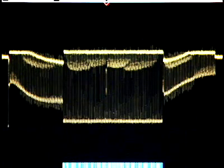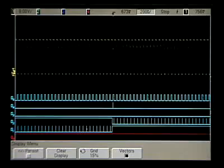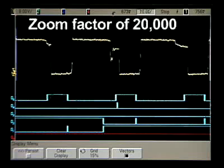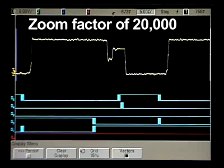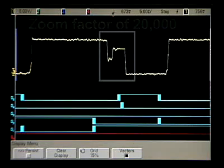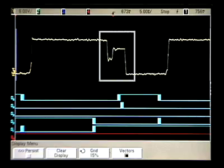Notice the bright vector near the center of the screen, highlighted in the third dimension with intensity grading. This tells us something important about the signal. Thanks to its up to 8 million points of deep acquisition memory, this Agilent scope has revealed a signal problem — a small glitch — which is more clearly revealed by zooming in.